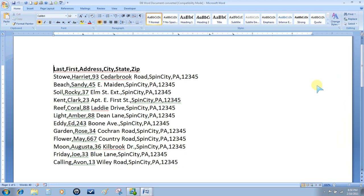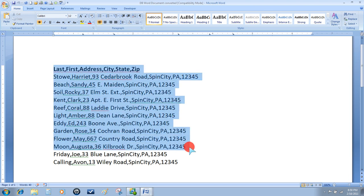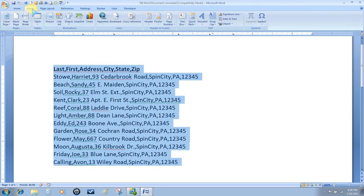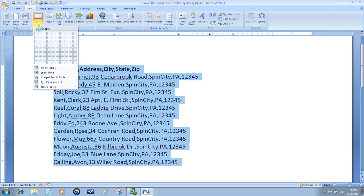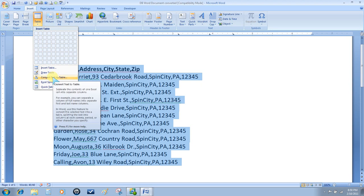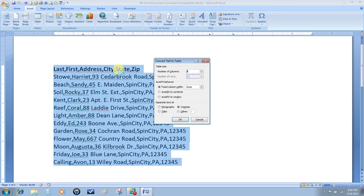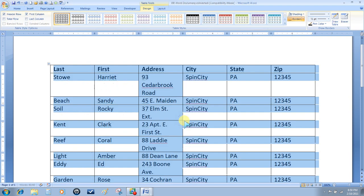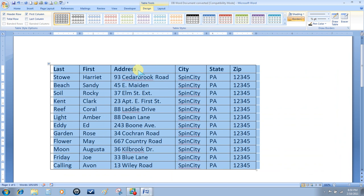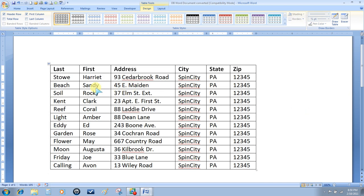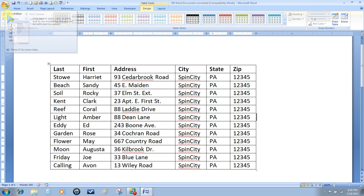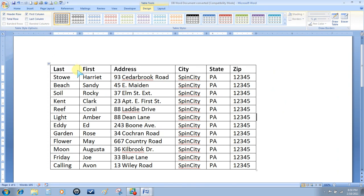The next thing we're going to do is convert this information into a table. I'm going to select all of the information, choose Insert Table and Convert Text to Table. You'll see that the number of columns will match the number of fields we have that are separated by comma, and the number of rows the same. Click OK. I'm just going to make that a little smaller. You'll see the table is automatically created. Once again we're going to save this so that we can use it in our labels merge.